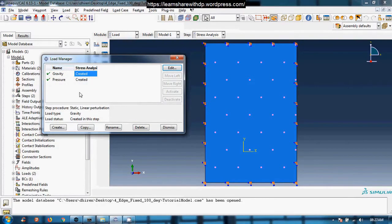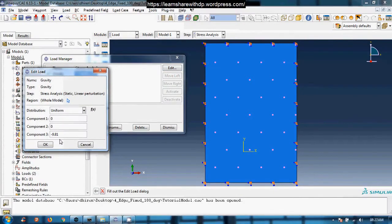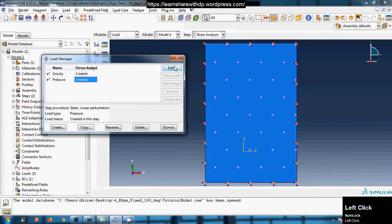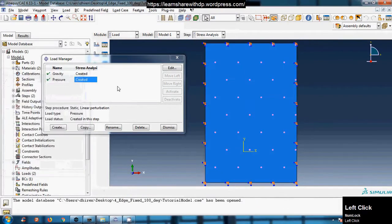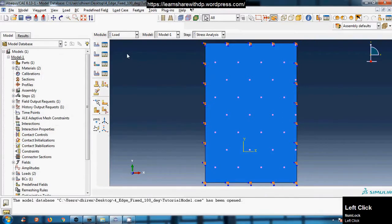Now I'll go to the Load Manager. I have previously created loads that I will use in the load cases, so I won't edit them. To show what values I'm using: gravity is 9.8 m/s² in the negative Z direction, and pressure is approximately 670,280 Pascals. You can change these values if needed, but I'll keep them as they are.